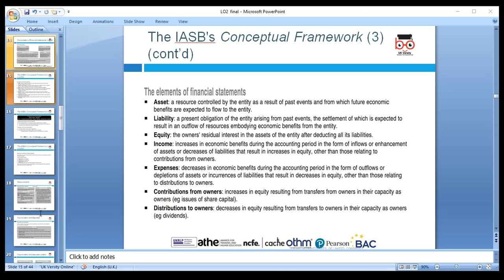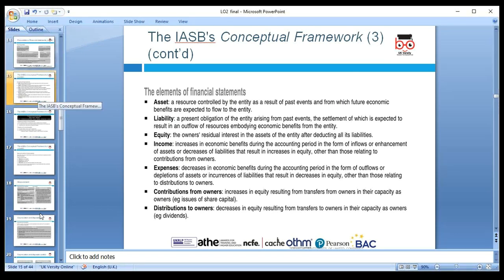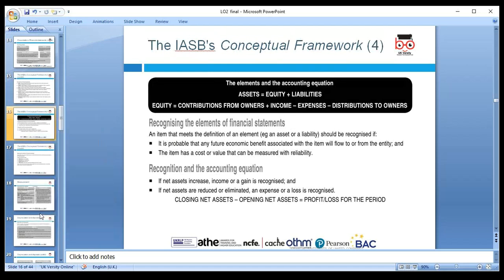Some people say anything you own is an asset — but the correct definition is anything with economic value, or which will flow future economic benefit to the company. A broken chair is no longer an asset. CDs that nobody wants to buy have no economic value. The accounting equation is: Assets = Liabilities + Equity. Alternatively, Assets − Liabilities = Net Assets, and net assets always equal capital.